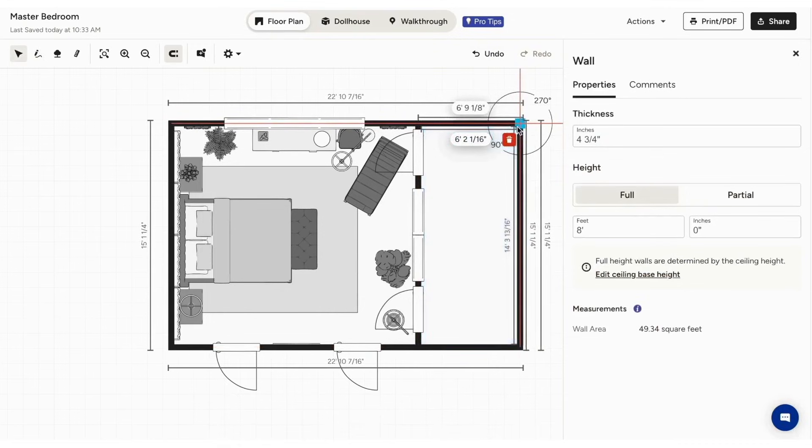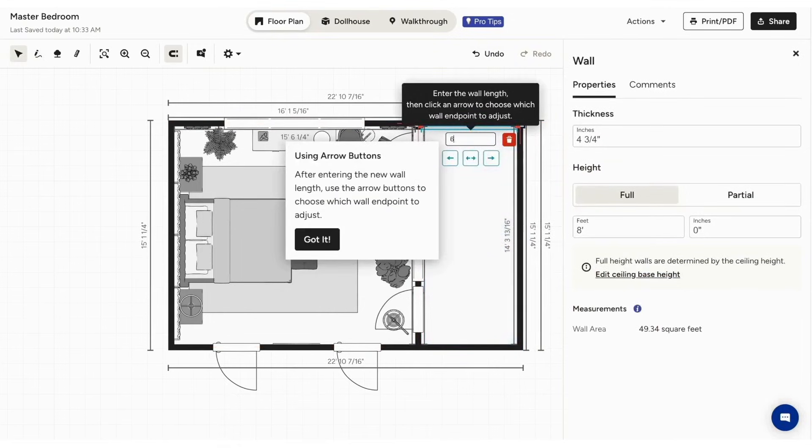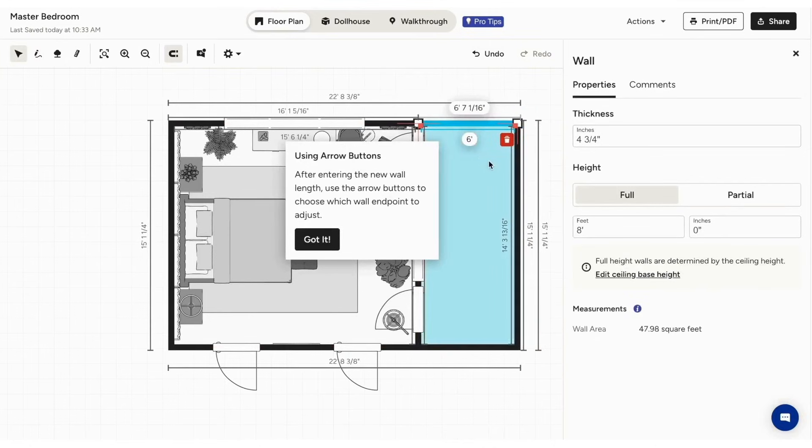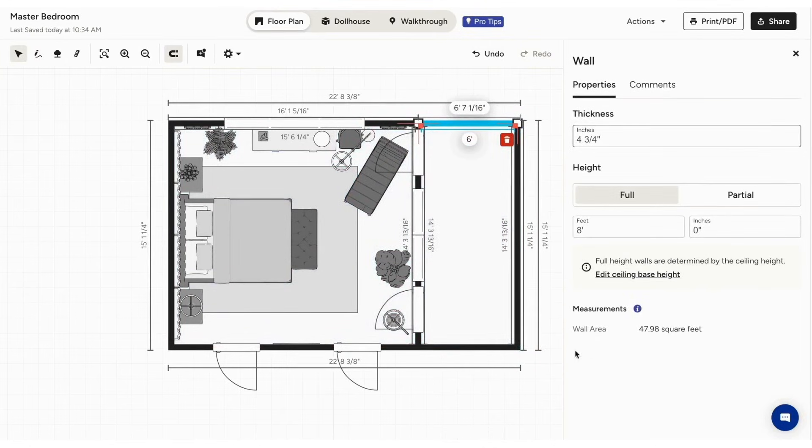The toolbar provides options to draw walls, measure spaces, create outdoor areas, and adjust settings. You can easily move walls by dragging them, set precise dimensions, and even change the thickness and height of walls to get everything just right.